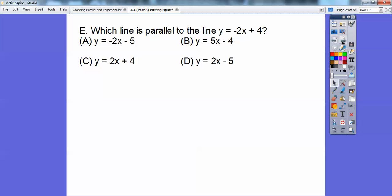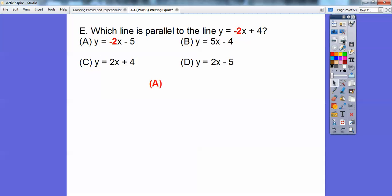So which line is parallel to y equals negative 2x plus 4? The one that has negative 2 in front of the x. So option A is parallel — that's the only one. The other options have positive 2, positive 2. The only one parallel to the first line is the one with negative 2, because that negative 2 equals that negative 2.